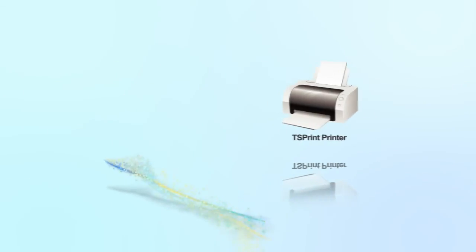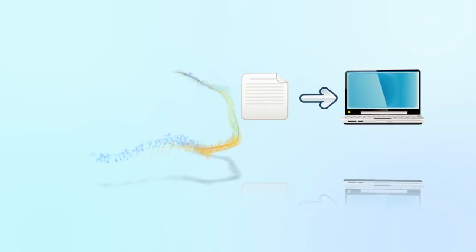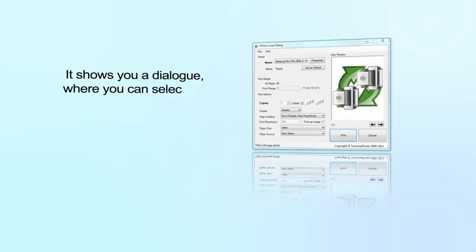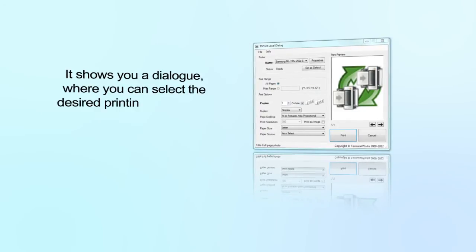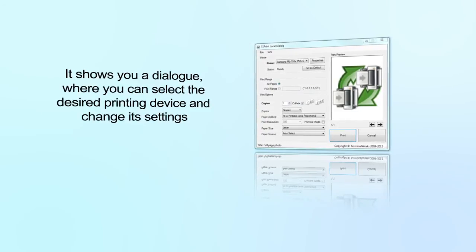The second TS Print printer also transfers the print job to the local workstation, but instead of printing to the default printer, it shows you a dialog where you can select the desired printing device and change its settings.